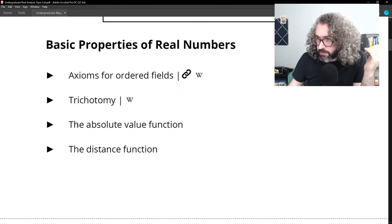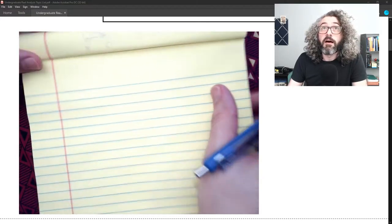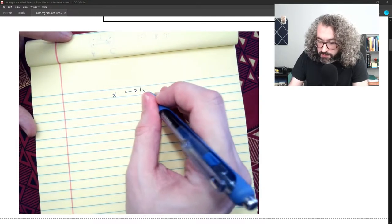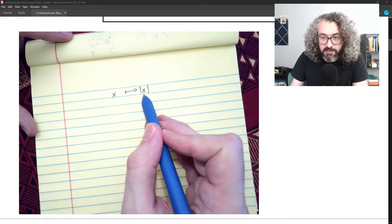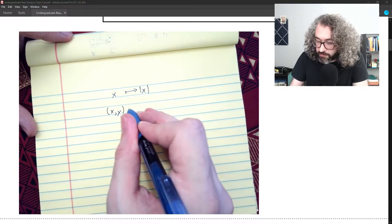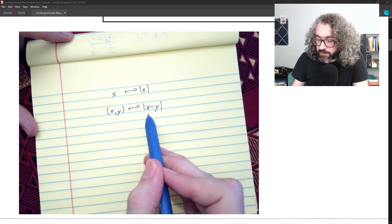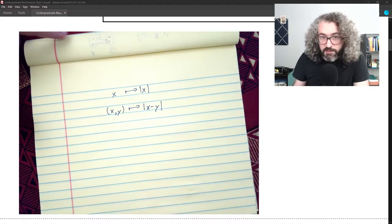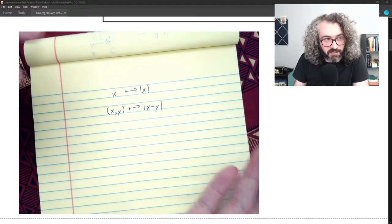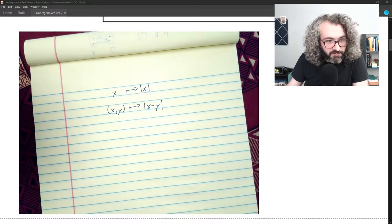Two related functions worth knowing are the absolute value function and the distance function. The absolute value function takes input x and outputs how big x is, ignoring the sign. The distance function takes a pair of real numbers and outputs their distance — so for input (x, y), the output is the absolute value of x minus y. Think about these as functions with a domain, codomain, range, and pre-images.